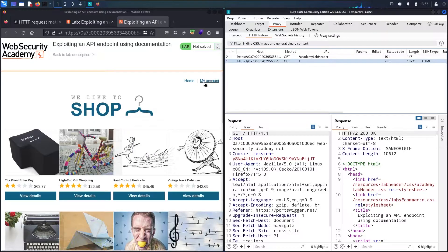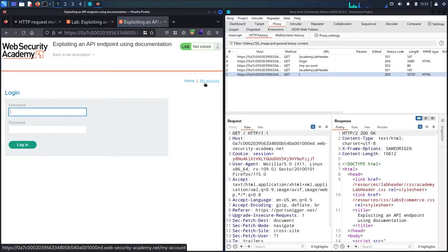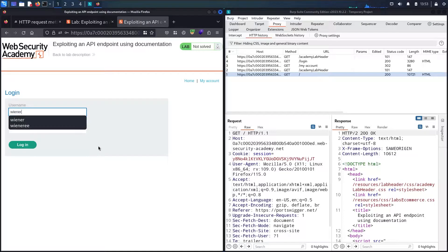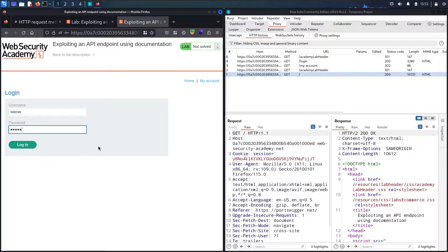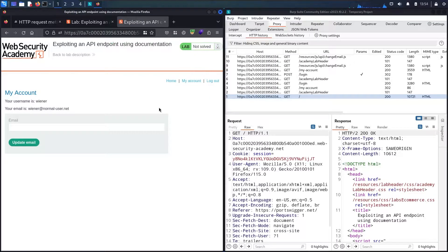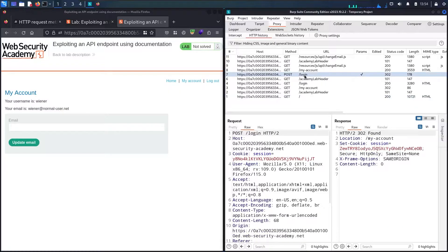Let me go to 'My Account'. Now I have the login page. Let me use my credentials — username 'wiener' and password 'peter' — and log in. Now let's discover the endpoints. We have a POST method, but nothing special there. However, we have a very interesting endpoint which includes the word 'API'.